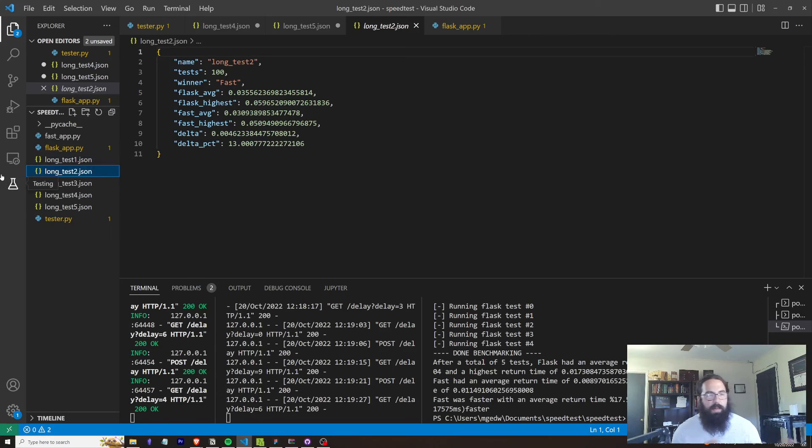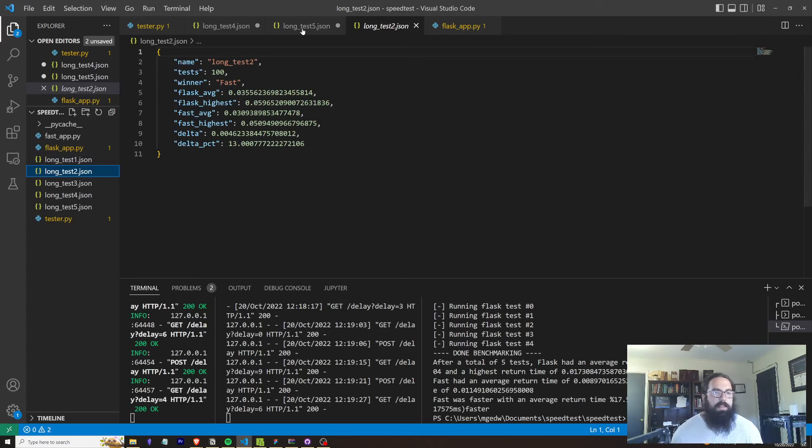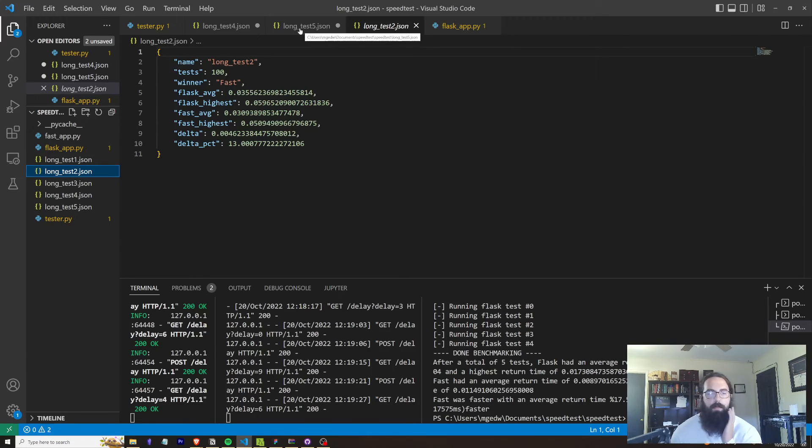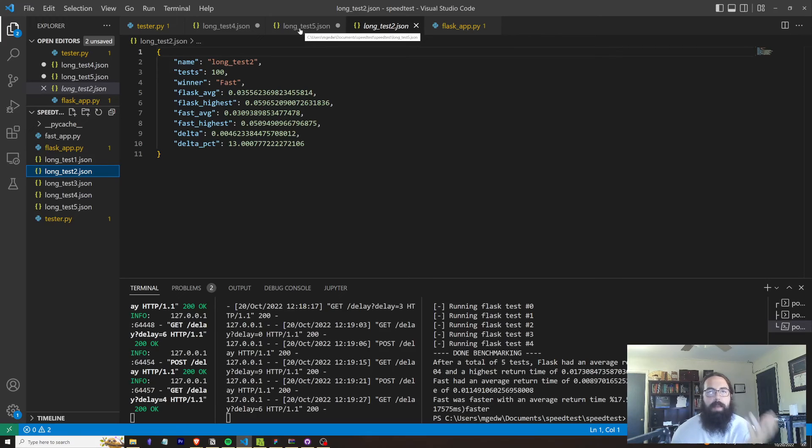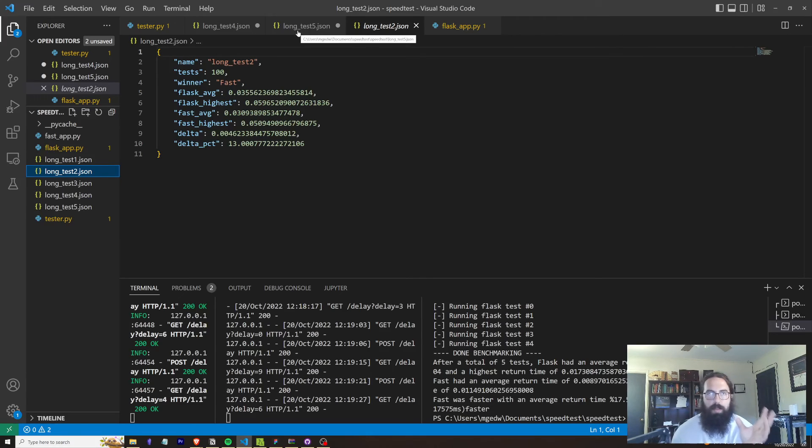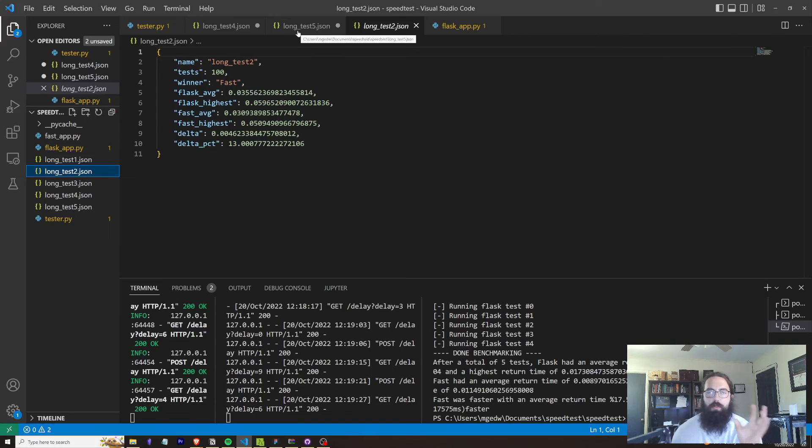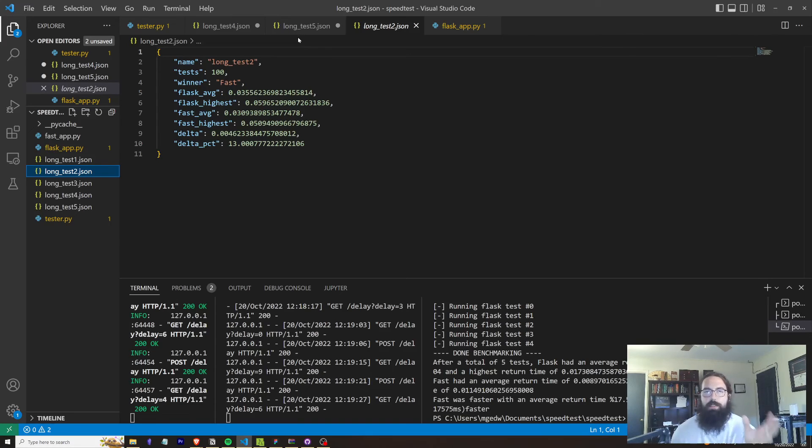And I use the words at scale there. And I'm going to kind of get into the problems with the testing methodology here. This is all single threaded. What FastAPI is supposed to be better at is dealing with tons and tons of requests at a time because it's a multi-threaded approach to a backend.